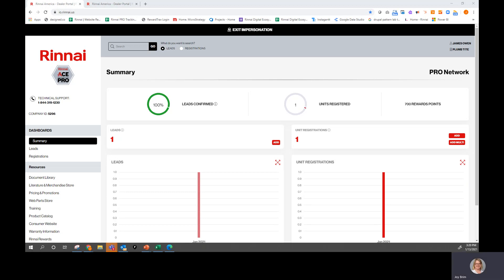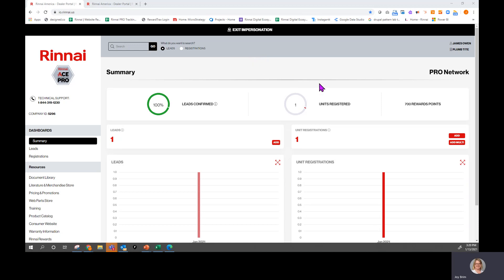Hi, this is Joy Brim with Renai. I'm going to take a couple of minutes to share with you how to add a registration into the portal, and this is just for a single registration being put in at a given time.